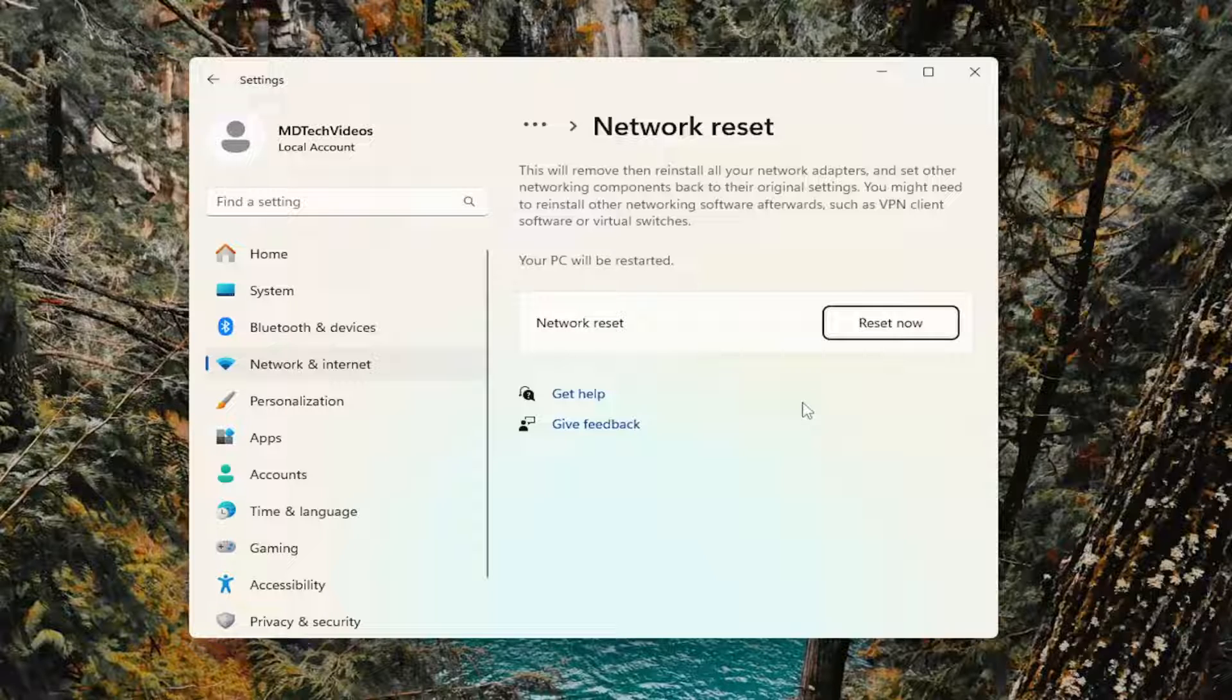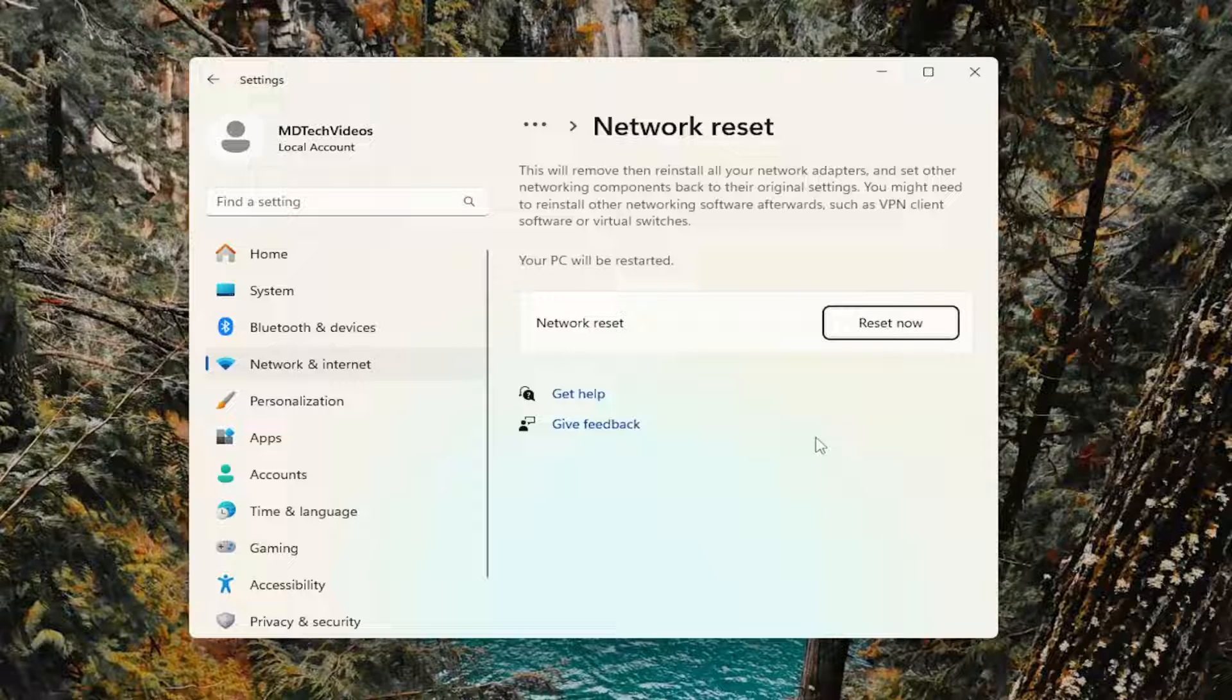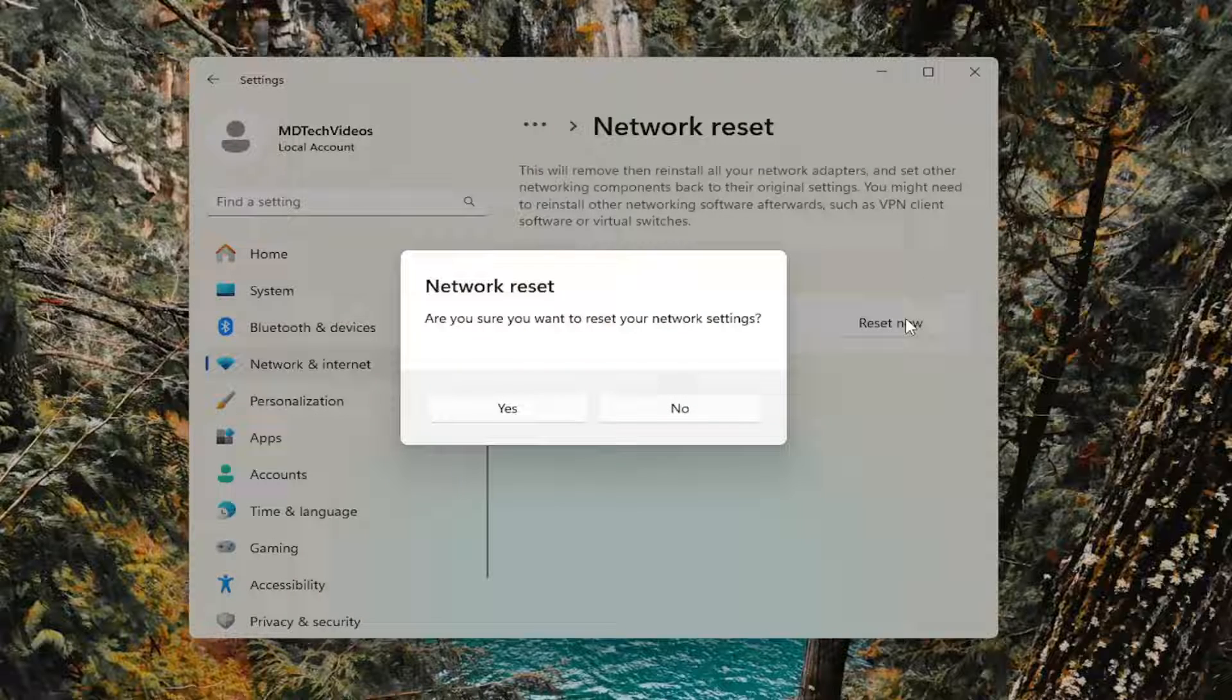Once you select that option and restart your computer, you will need those credentials to get back on the internet once your computer restarts. Please keep that in mind. Select reset now.